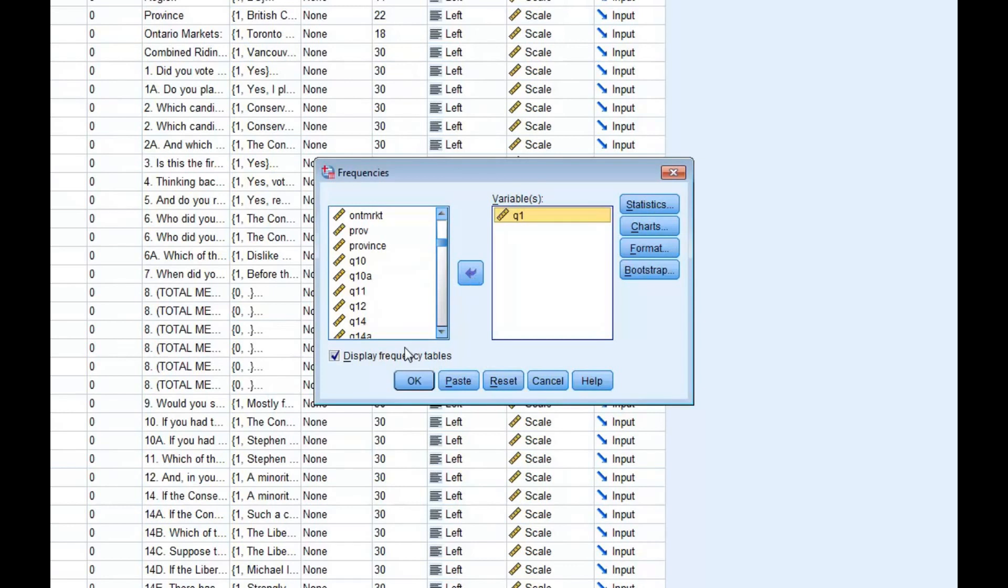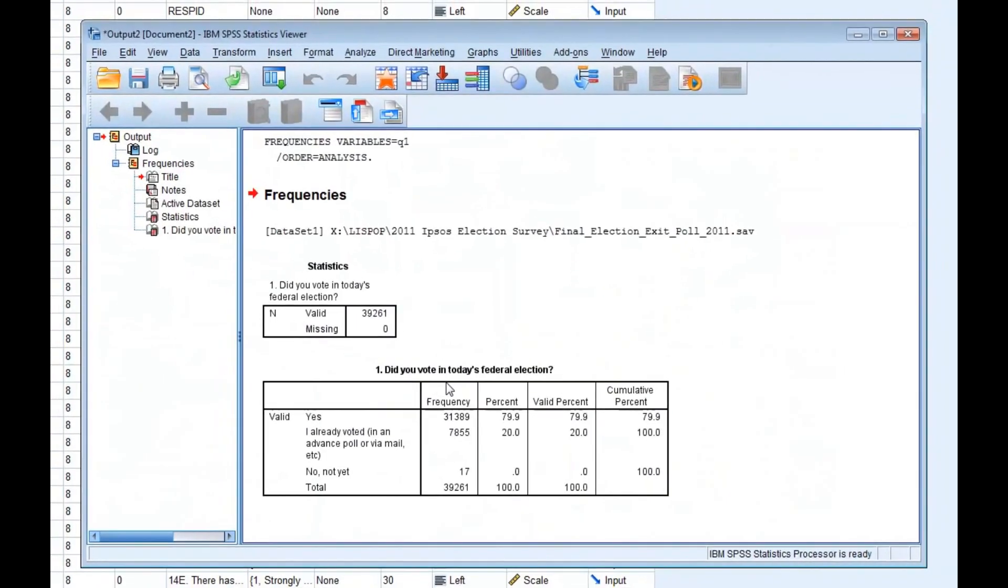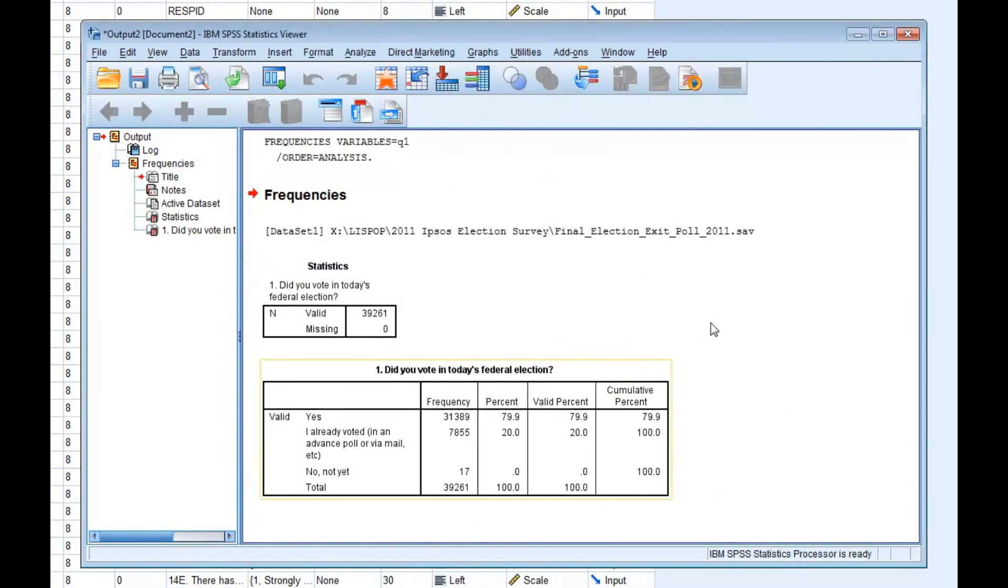Clicking on the arrow in the center of the dialog box moves the selected variable to the second box titled Variables. We then need to ensure that the box beside Display Frequency Tables is selected. If it is, click OK. Your frequency distribution table will then be displayed in an output file.